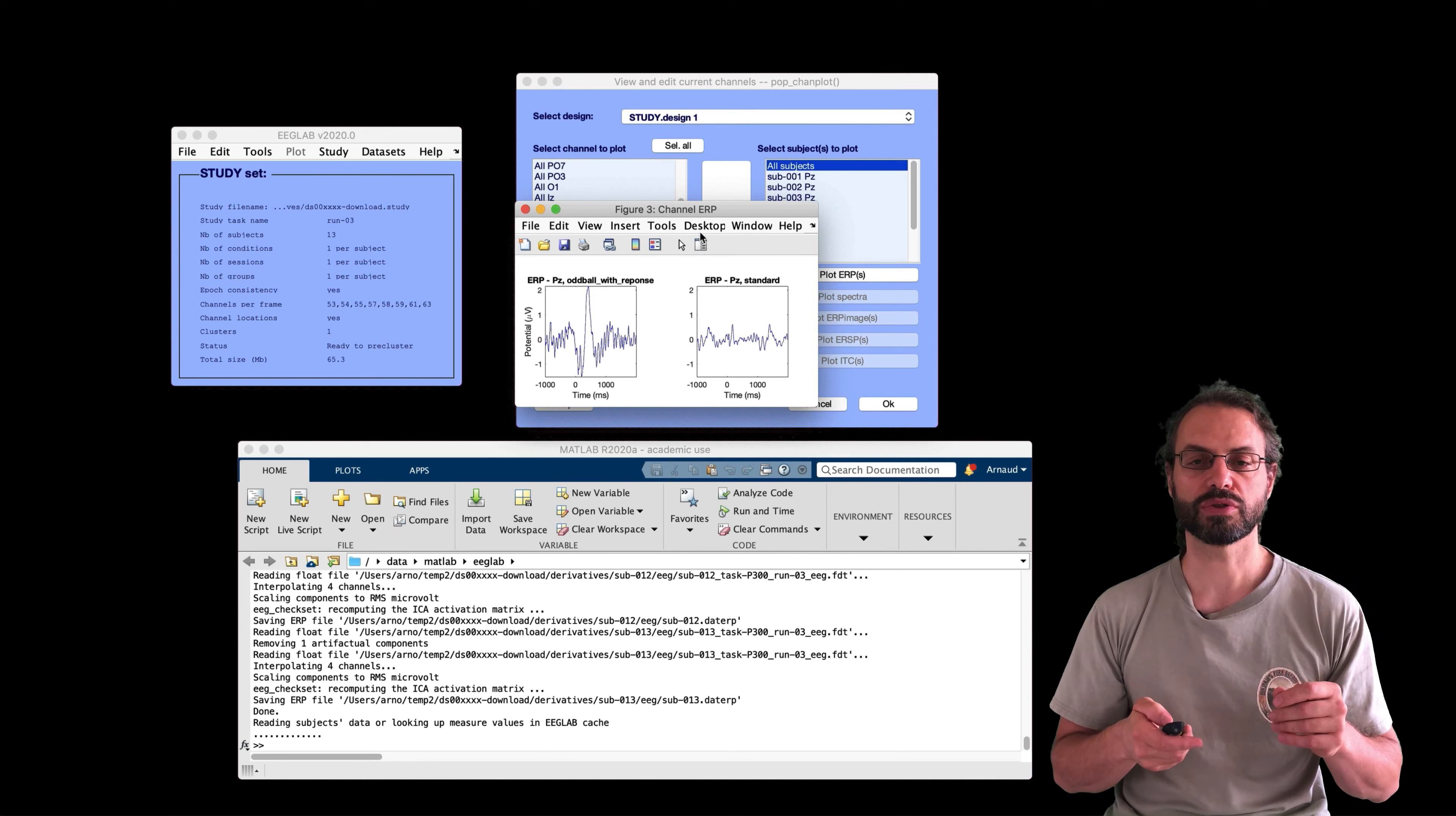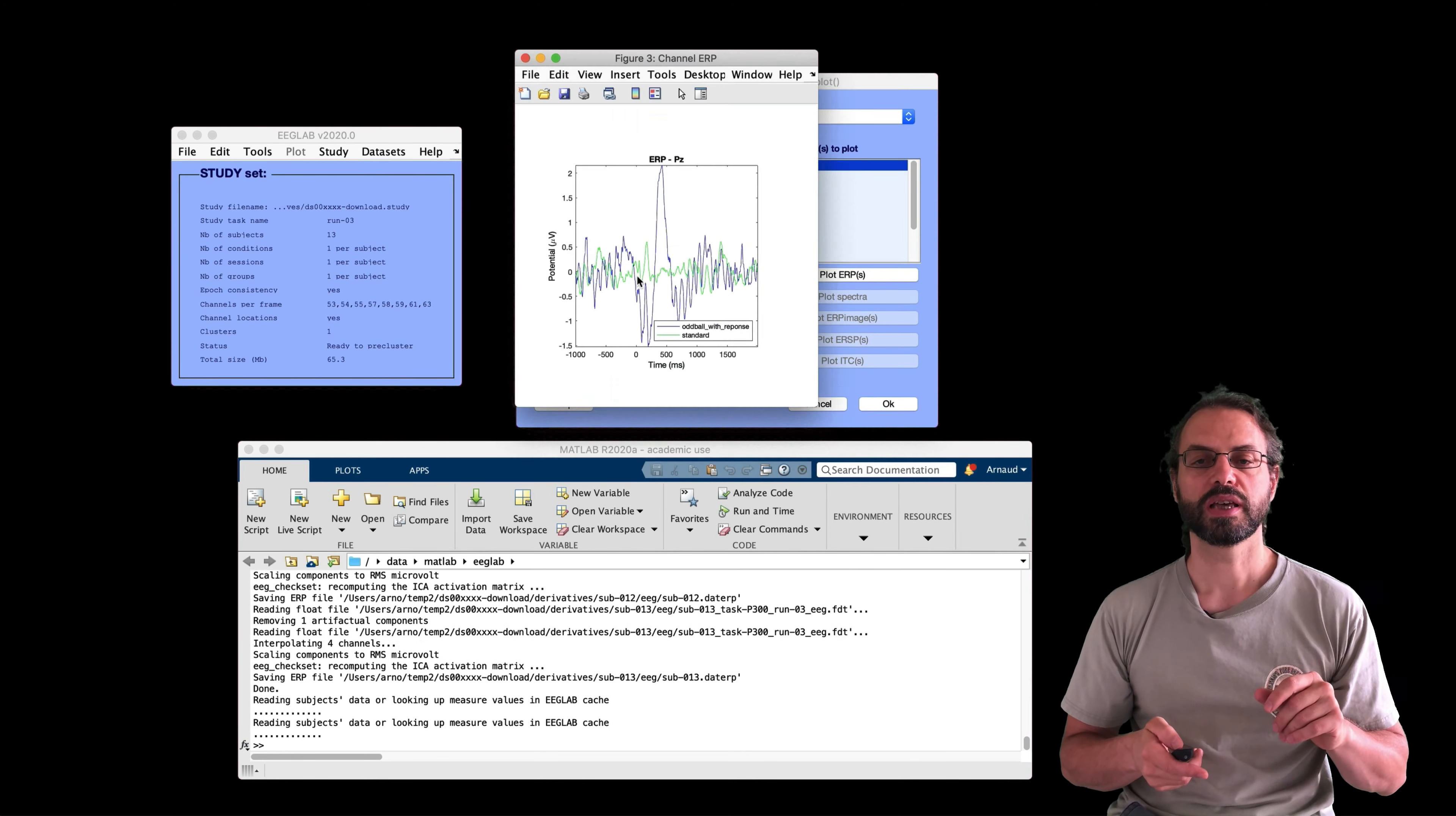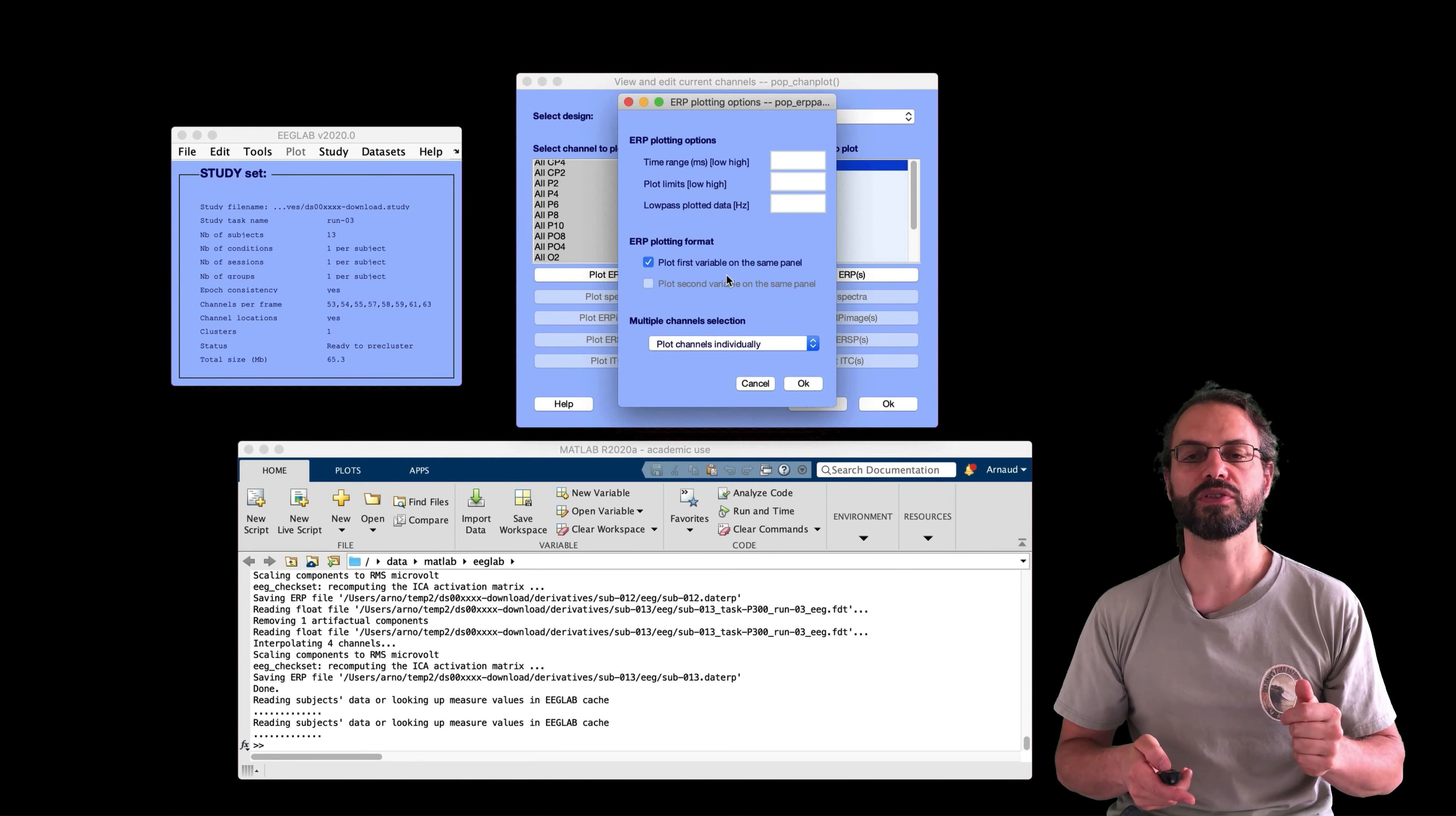And of course, this is sped up here. It doesn't take very long anyway. The ERPs are computed. So let's visualize our data. So that's the next menu on the list. And I'm going to select channel PZ for visualization and just plot the ERP. And we're going to see the oddball on the left and the standard on the right.